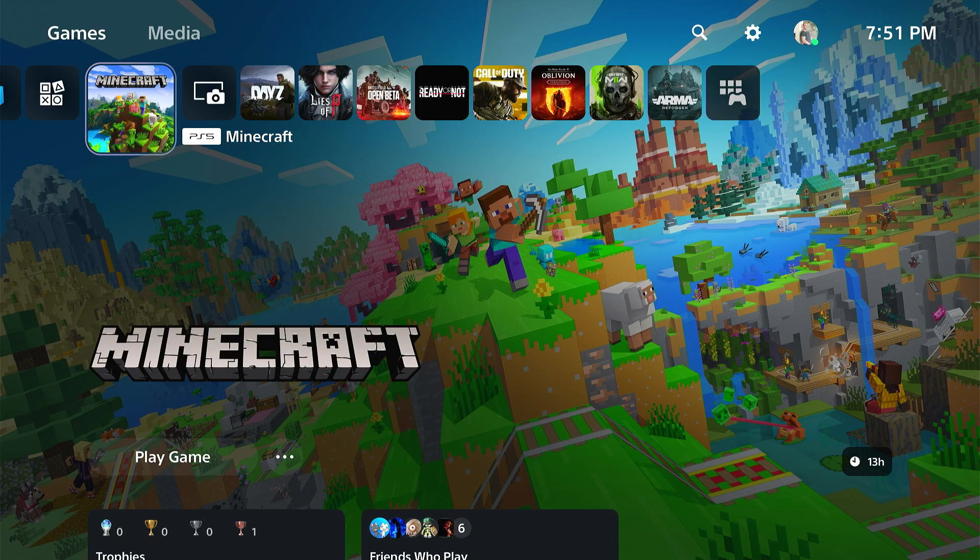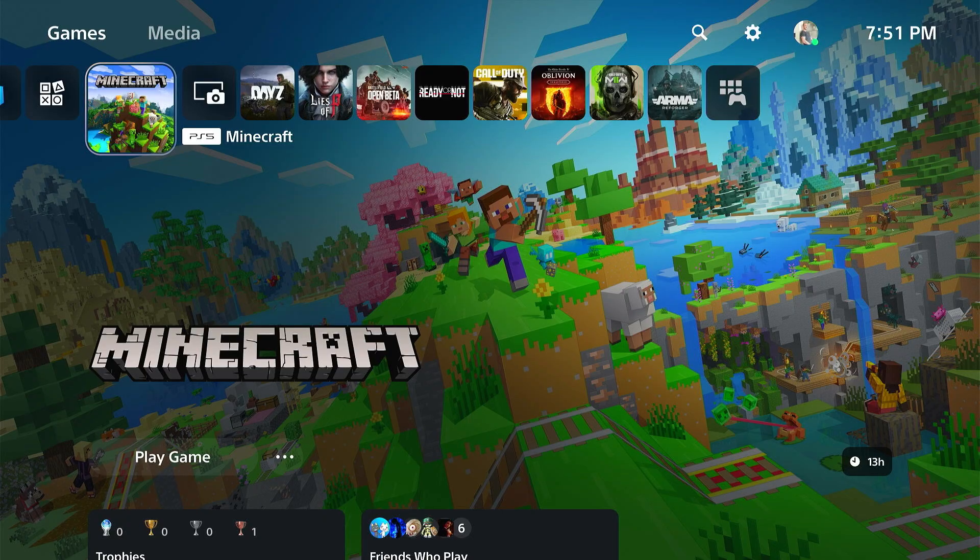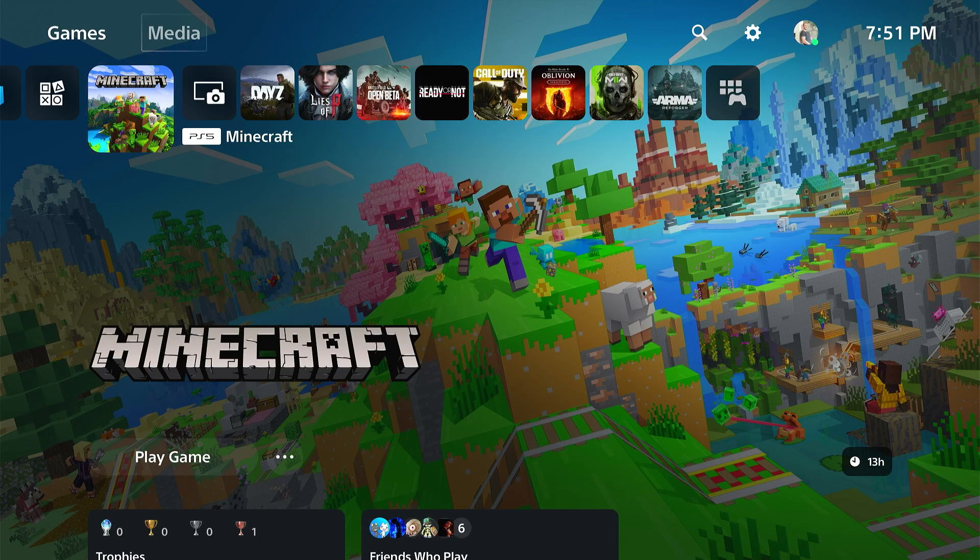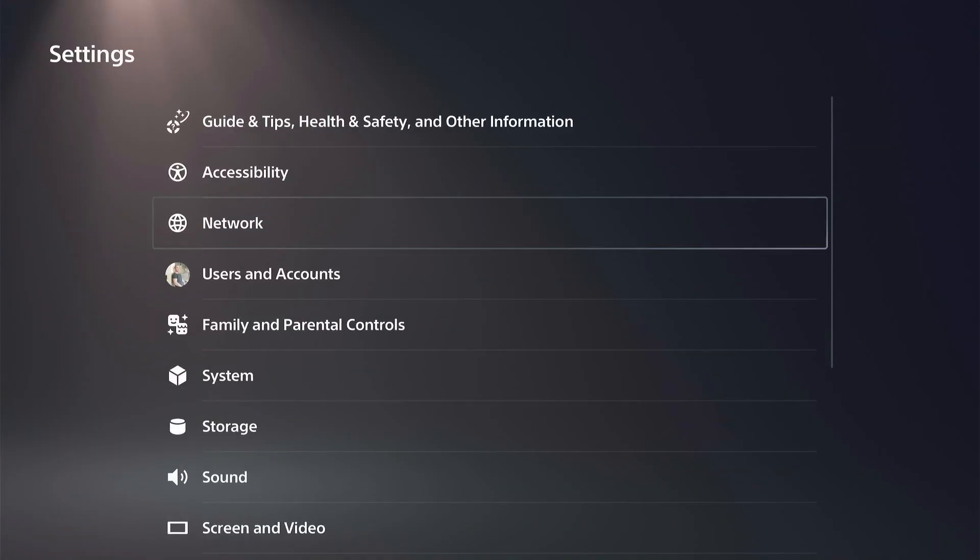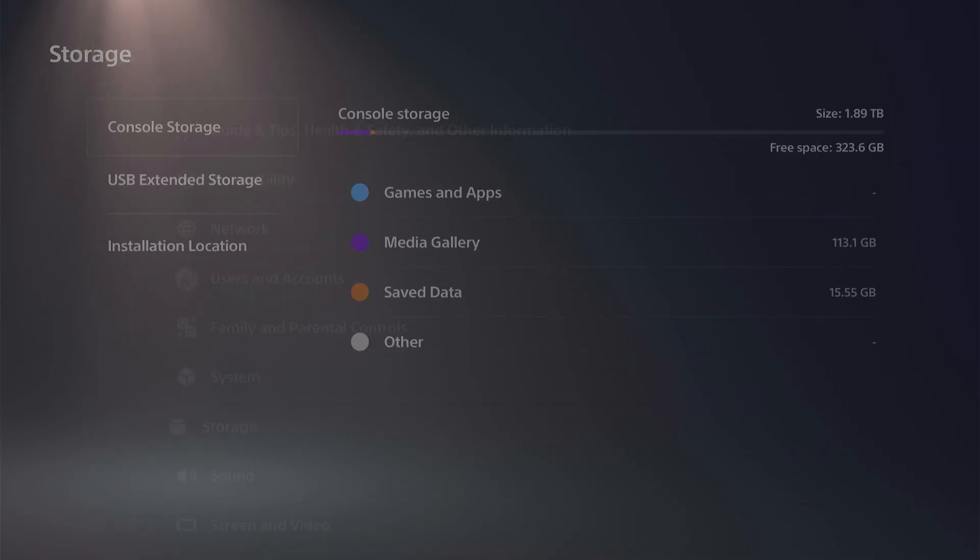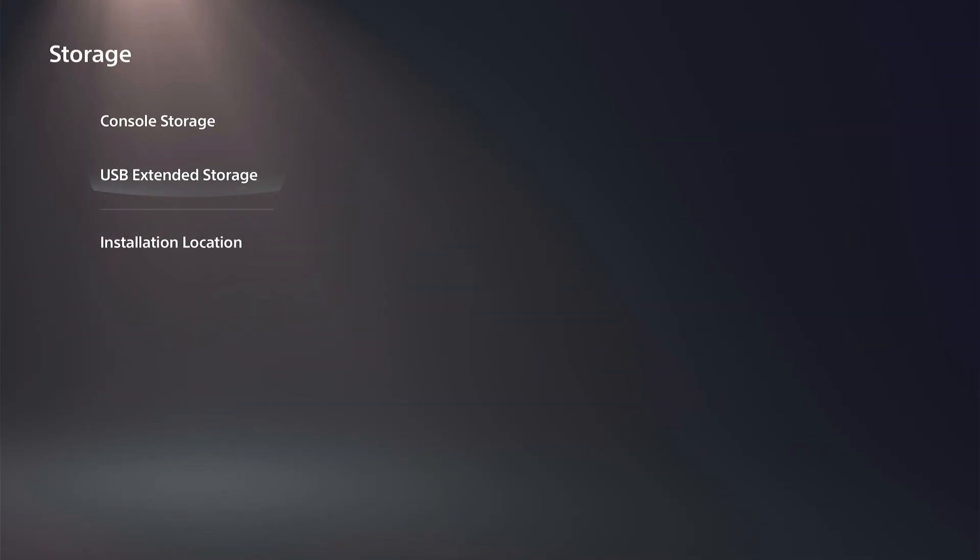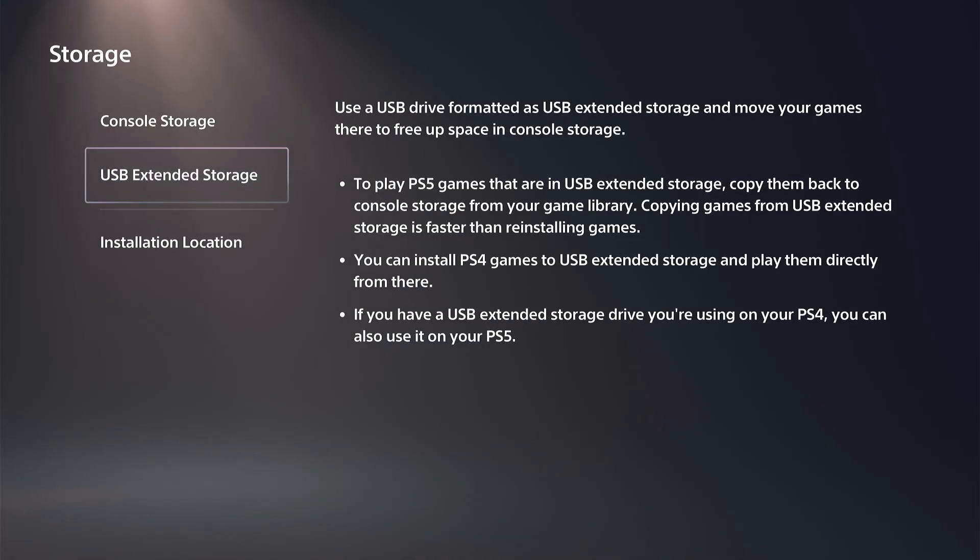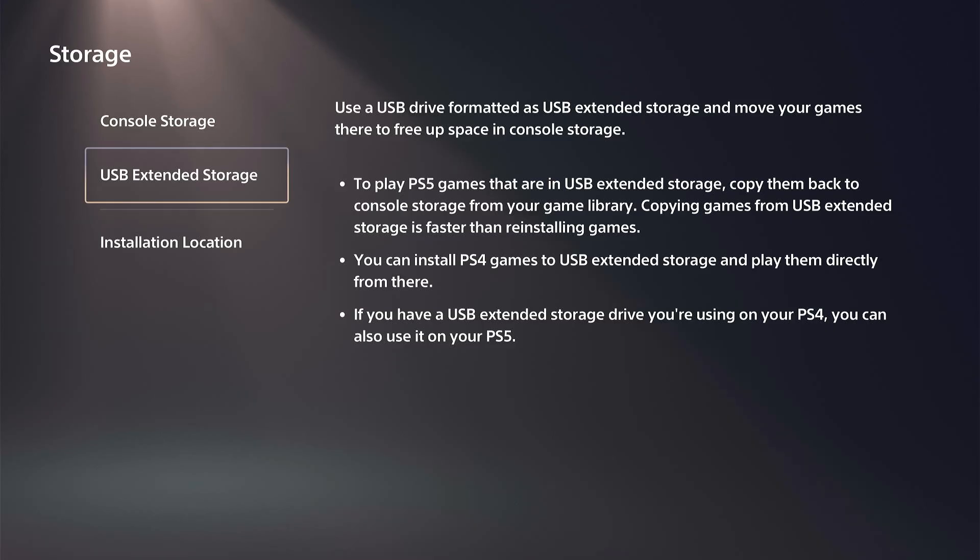What you want to do is plug this into your computer. Now, if you're trying to format it as extended storage, you can go down to Storage and then to USB Extended Storage and format it there. But if you're just using a small drive to transfer video clips, you're going to have to do this on your computer.